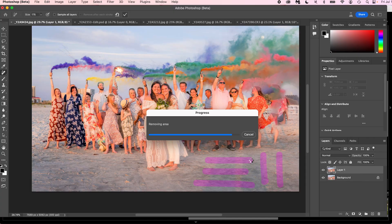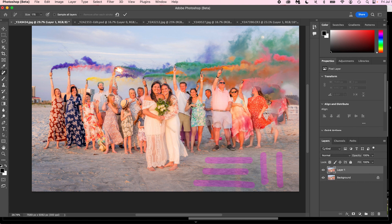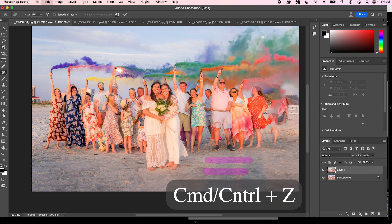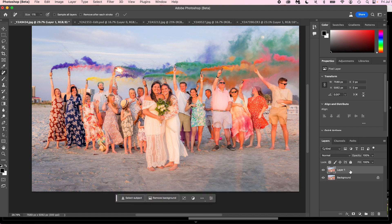Let's look at how it removed George — it did a terrible job. If you look here, George is in pieces. He looks like he melted. We're going to cancel this and deselect. Let's bring George back. Okay — now we're going to use the generative fill.